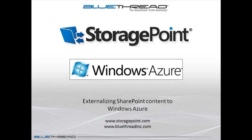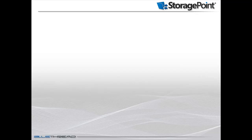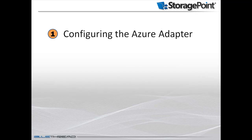In this video, we will demonstrate how to externalize SharePoint content to Windows Azure using StoragePoint and the Windows Azure adapter. We will first talk about how to configure a storage profile for Windows Azure, which directs StoragePoint to externalize content to the cloud.